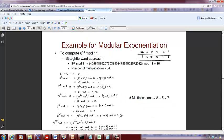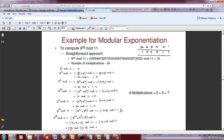Let's do one more example. We have to compute 8 to the 35 mod 11. By brute force you would need 34 multiplications. Writing 35 in binary: 32 + 2 + 1 = 35, so the binary is 100011. Now: 8 to the 1 mod 11 is 8. 8 squared mod 11 is 8 times 8 = 64 mod 11. Dividing 64 by 11, the quotient is 5, so the remainder is 64 − 55 = 9.